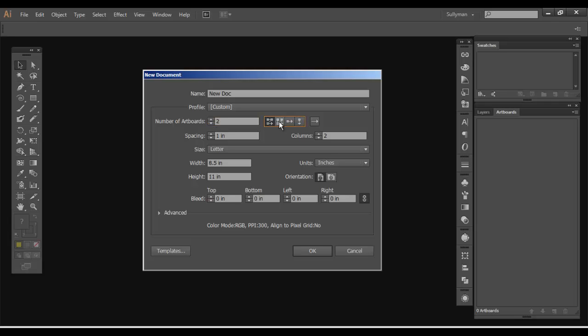But this essentially, with these icons here, is how you'd like the artboards to stack. So what this icon is showing, it's going to start left, create a new one on the right, and then start at the bottom with the third. Whereas this one, if you're doing it, the grid by columns, it'll be the first one's on top, second one's on bottom, third one on top, fourth one so forth and so on.